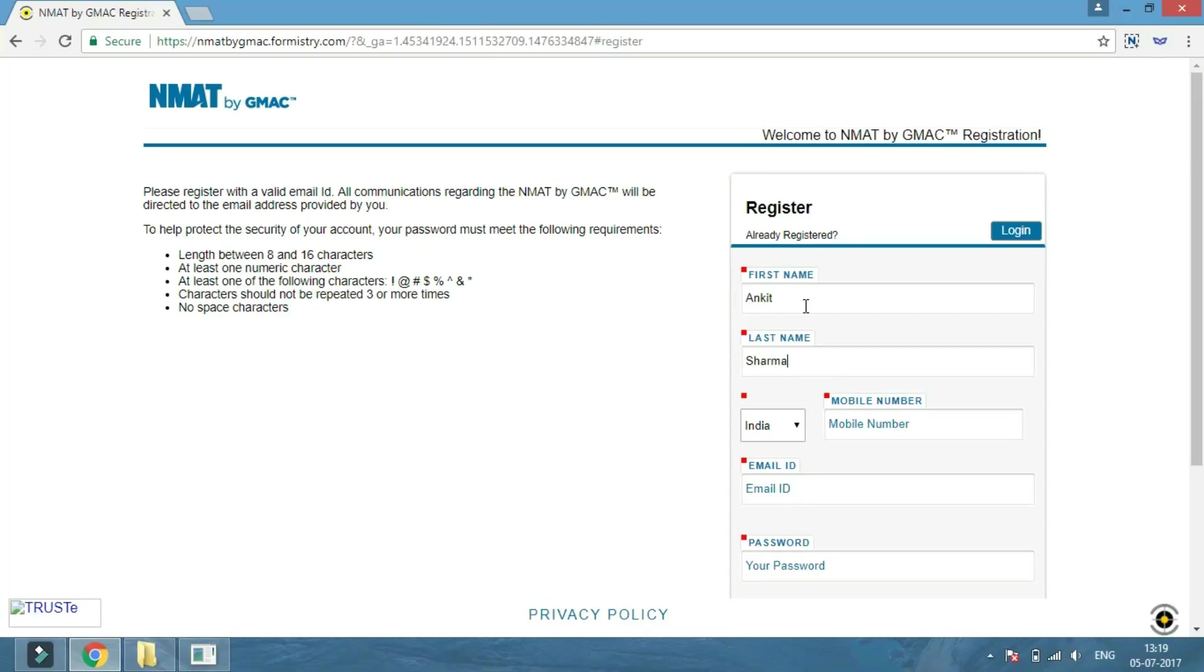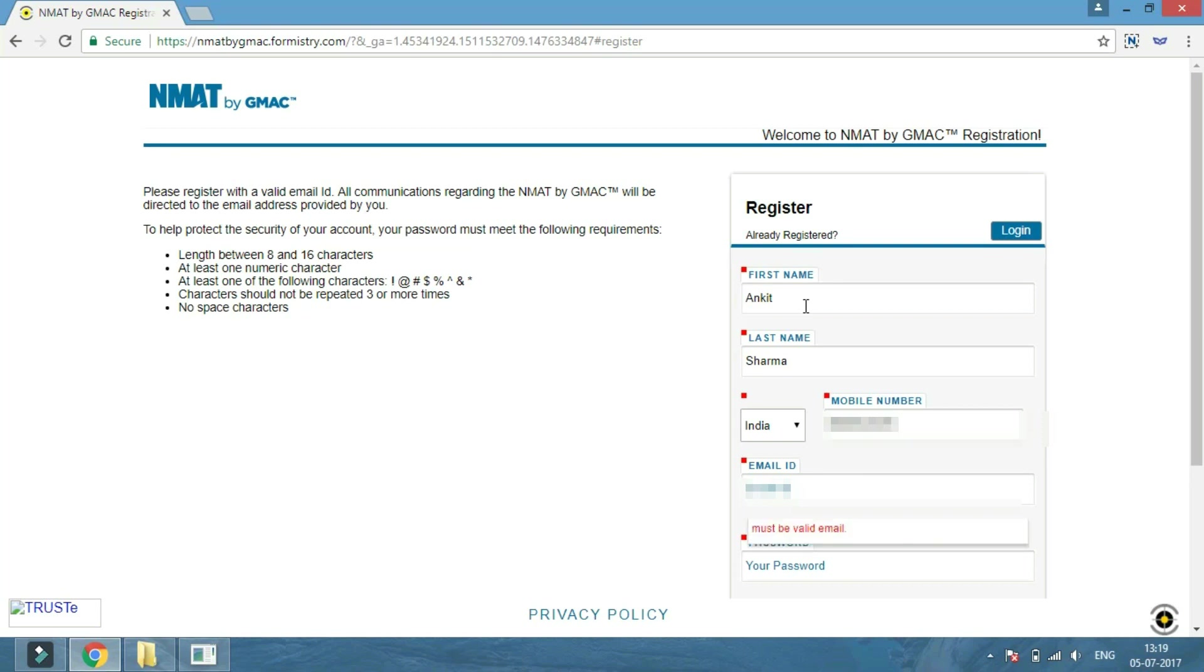The candidates are required to register themselves first by entering their first name, last name, country, mobile number, email ID, and password details.